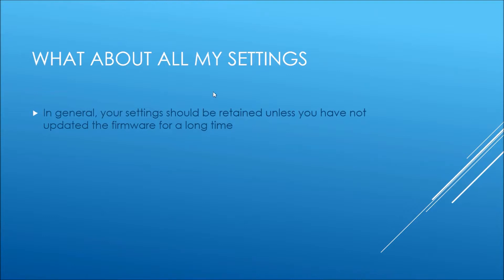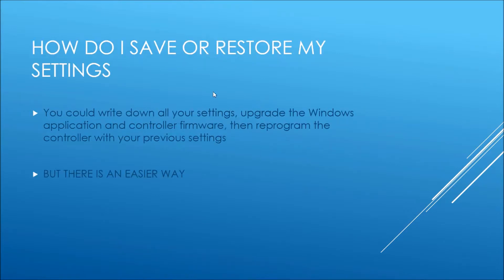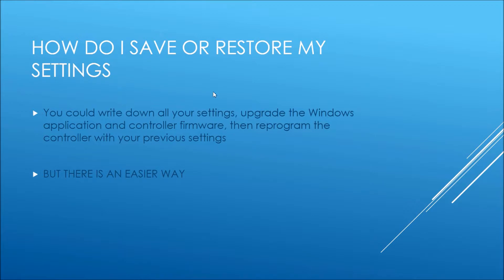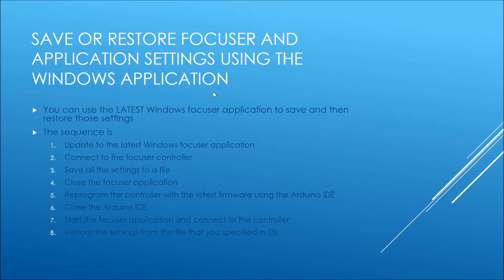So how do you save and restore your settings? You could write them all down - you could write all your firmware settings down, you could write all your Windows settings down, reprogram the controller, and then restore all those settings manually, but there is an easier way.